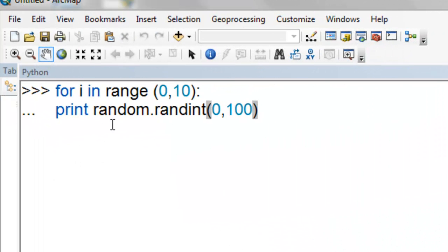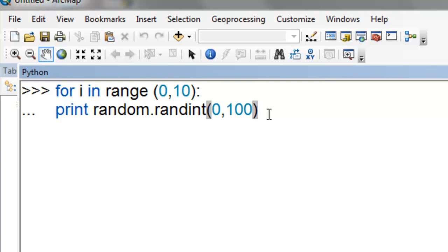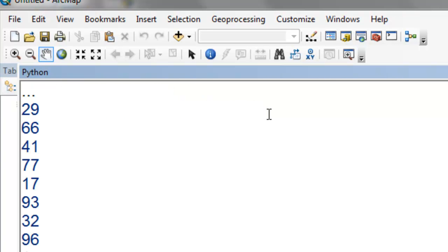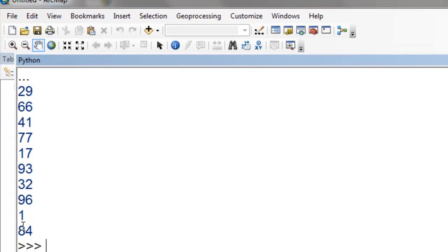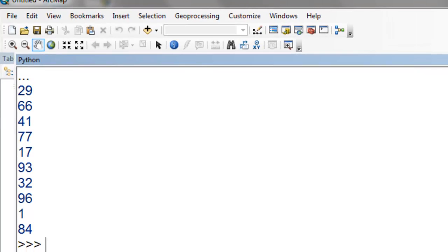We can use random.randint, and that will return integer or whole numbers. Here, it'll be between 0 and up to, but not including 100. So then we get whole numbers returned by that function.